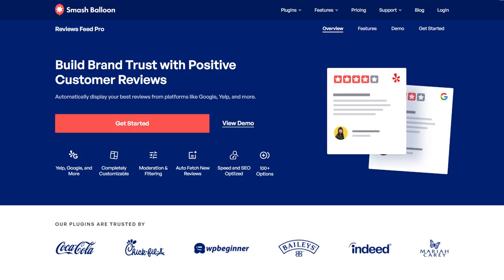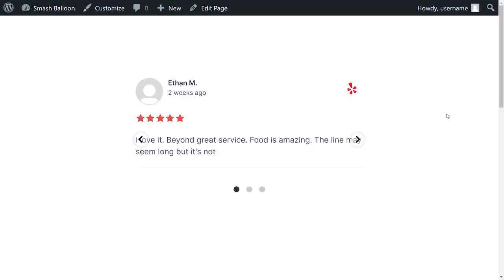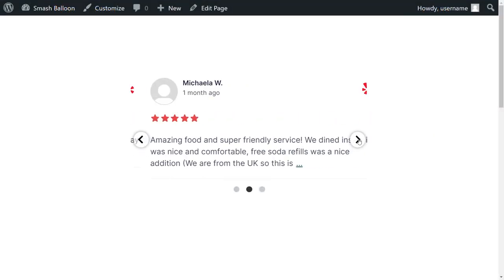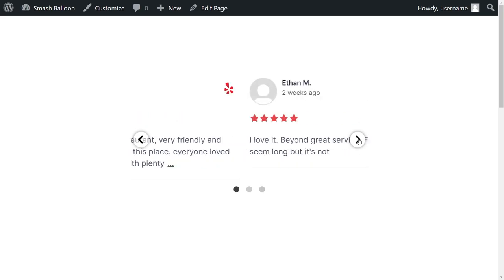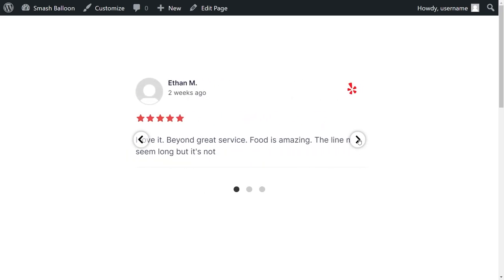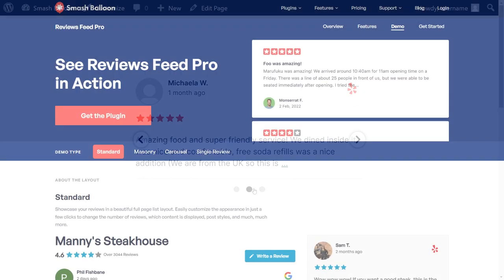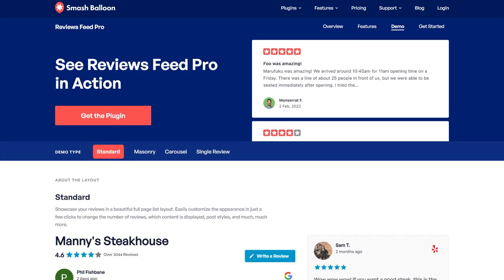The best and easiest way to embed Yelp reviews on your WordPress website is by using the Smash Balloon Reviews Feed Pro plugin. The plugin allows you to embed reviews from Google, Facebook, Yelp, and TripAdvisor in fast and responsive feeds like this.